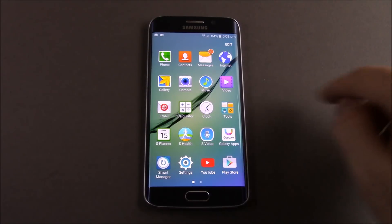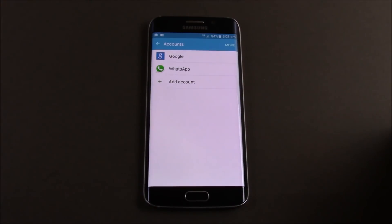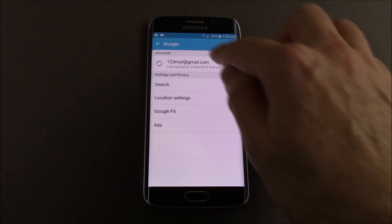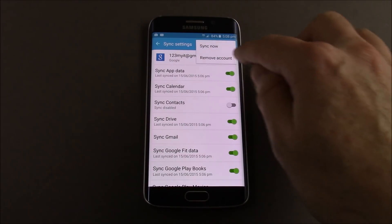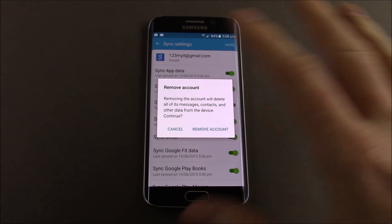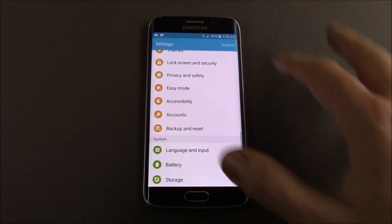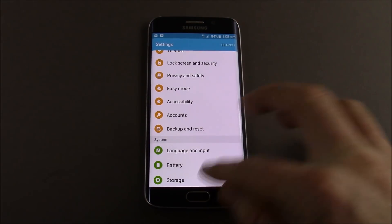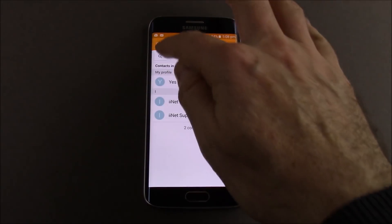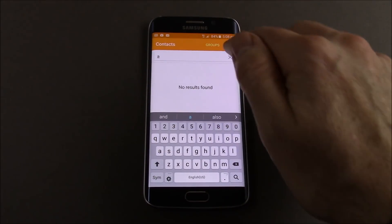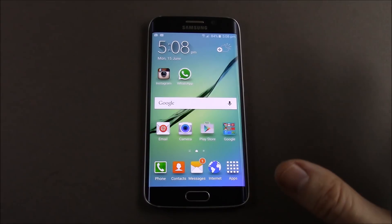So what we're going to do is go back into Accounts, go into Google, Google Gmail, and hit More, then Remove Account. So I'm going to remove the account totally from the phone. Now if we go back into Contacts and do a search — nothing there, great. So we've got no contacts; we've removed the account.